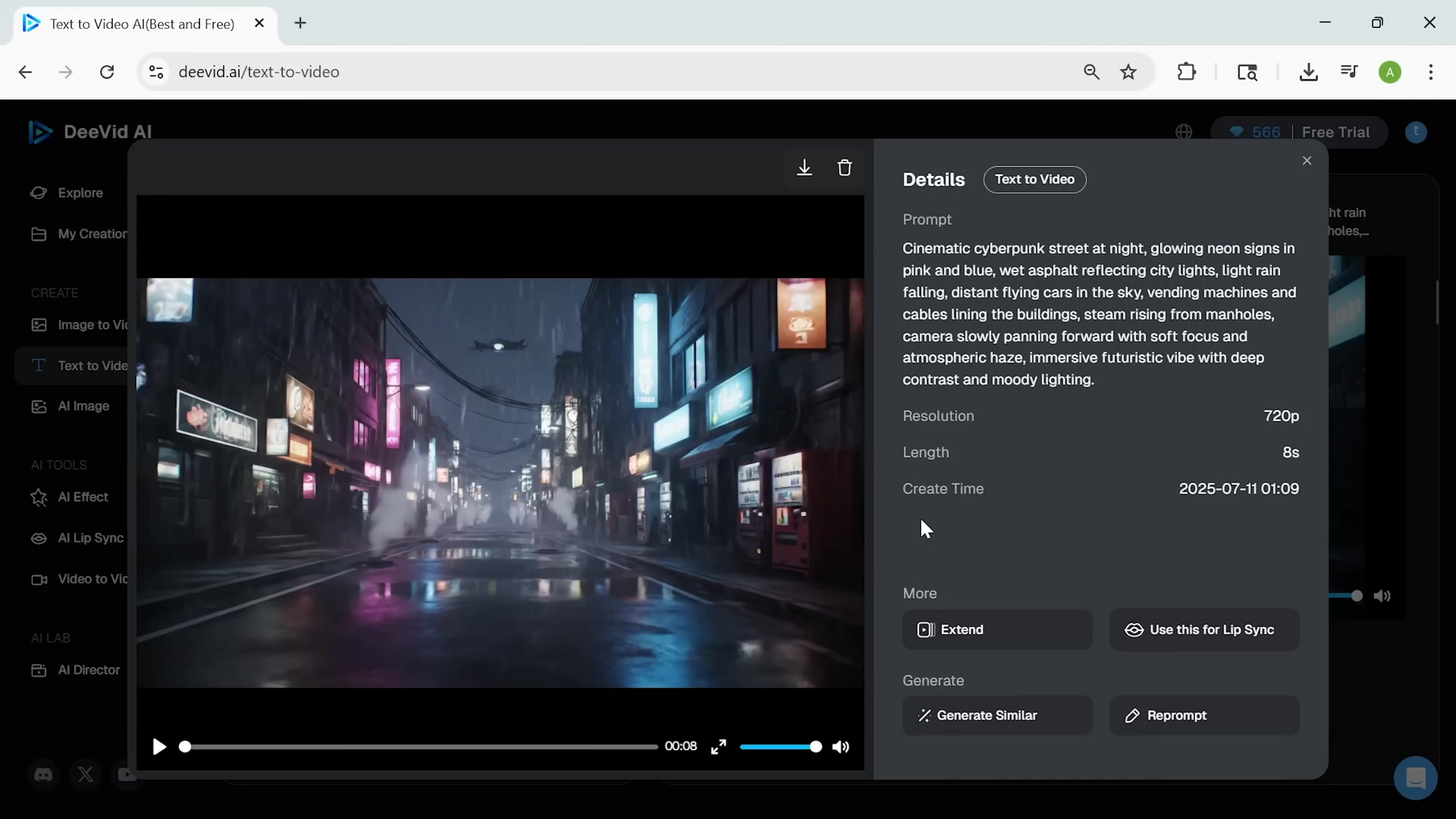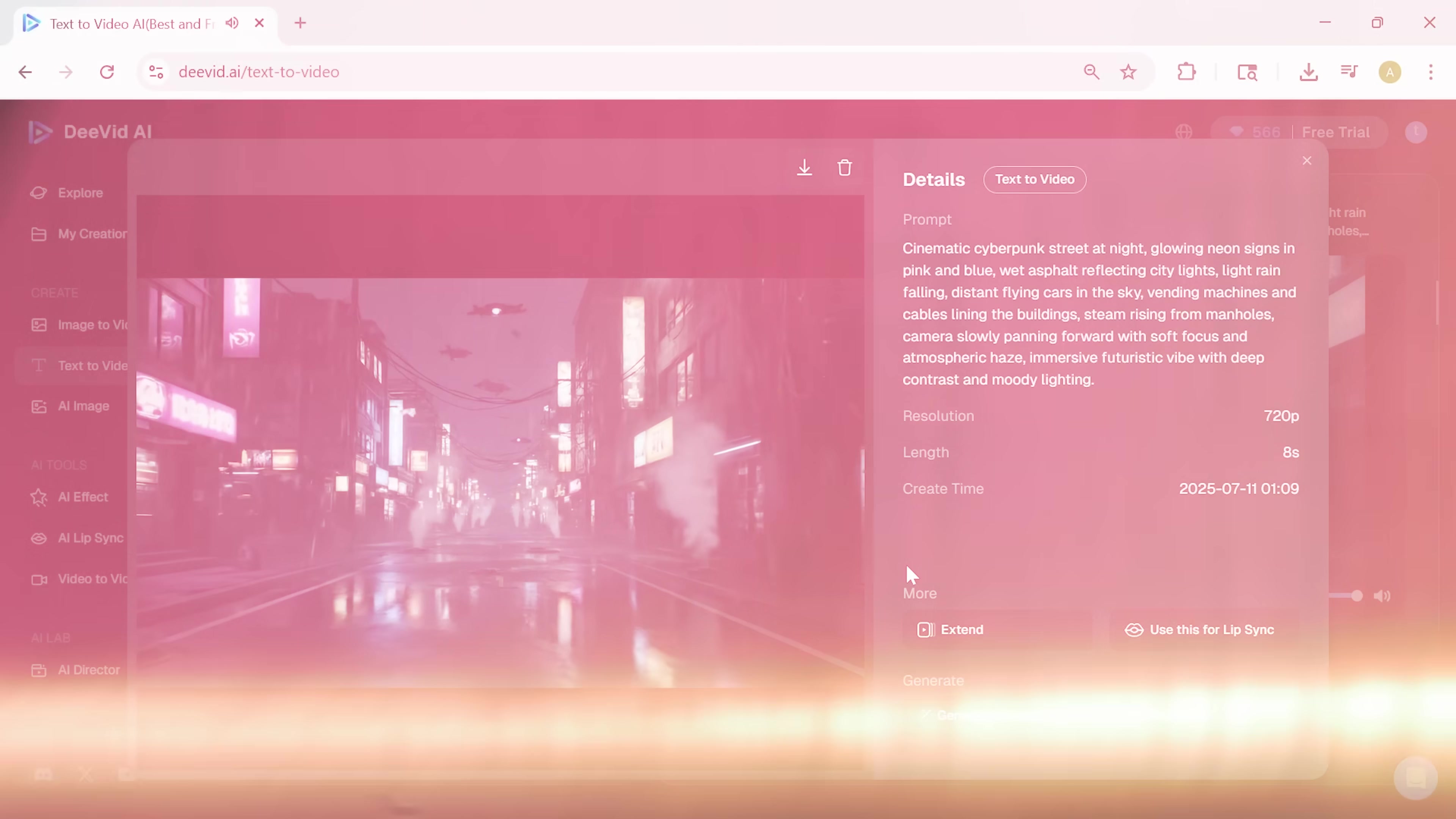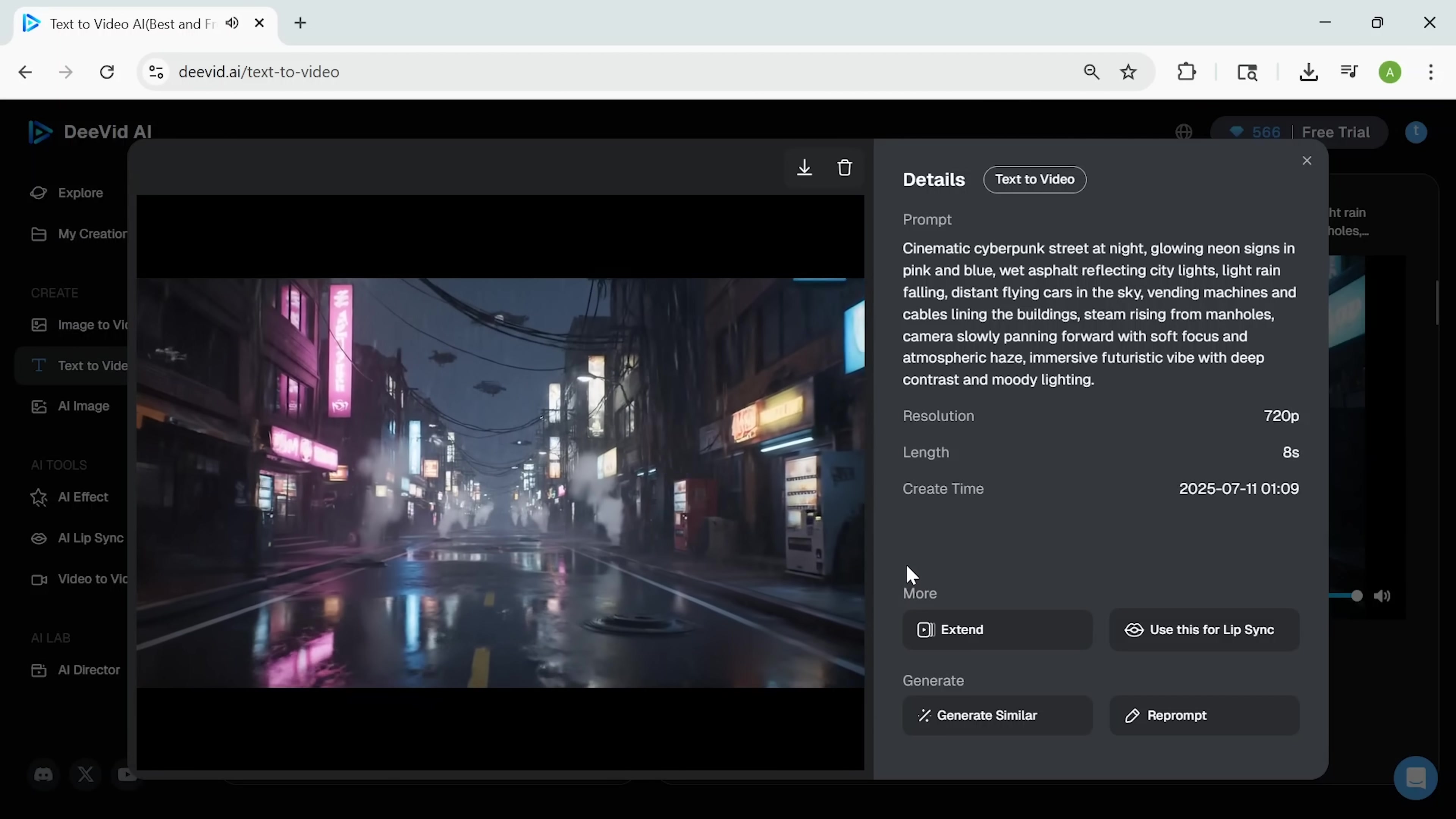Then we shifted gears and tried something more cinematic. A full cyberpunk street scene at night. Neon lights, rain, and distant flying cars. All generated from a detailed prompt. I have to say, the result looked like a frame from a sci-fi film. It really showed how flexible this tool can be, whether you're making content that's funny, dramatic, or completely surreal.